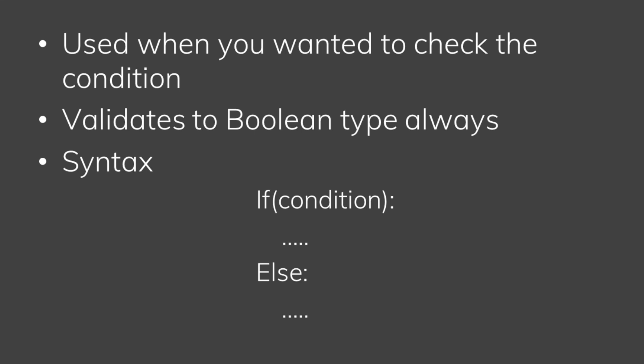If you want to check multiple conditions, use if-elif-else.